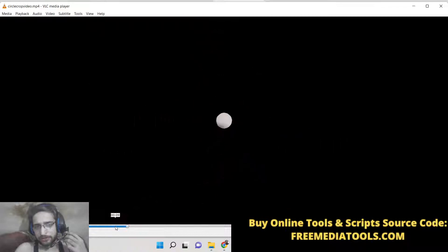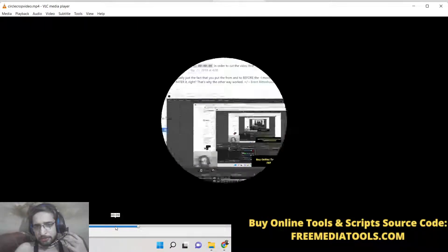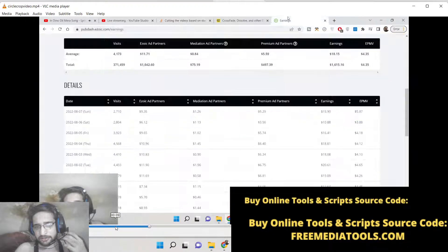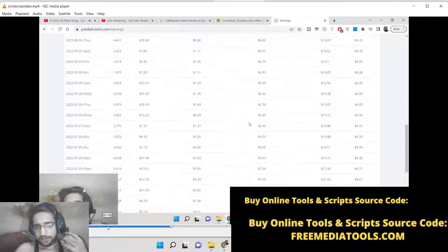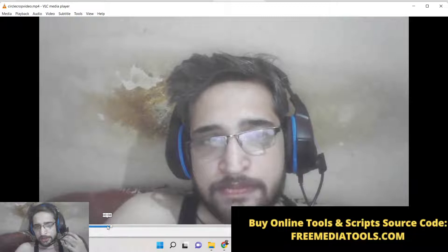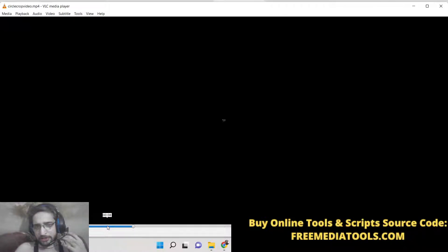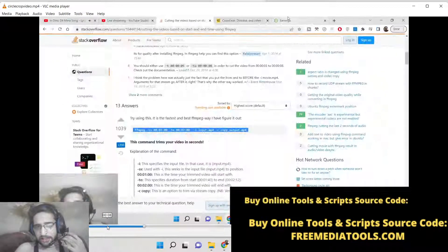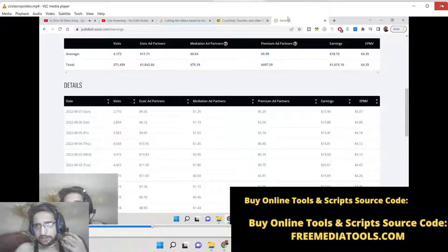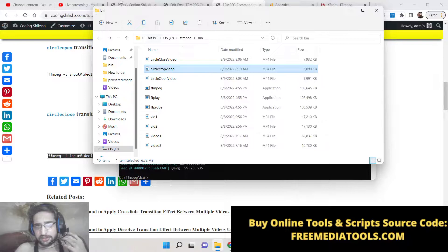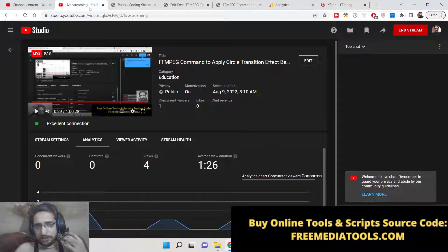If you are liking this content, please hit the like button, subscribe the channel, and also hit the notification bell icon. I will be seeing you in the next live stream — until then, thank you very much.